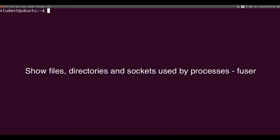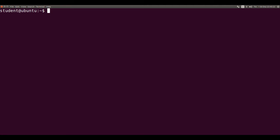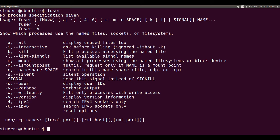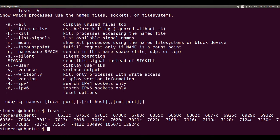Fuser shows its help messages. Fuser followed by dot shows all process numbers using the current directory.